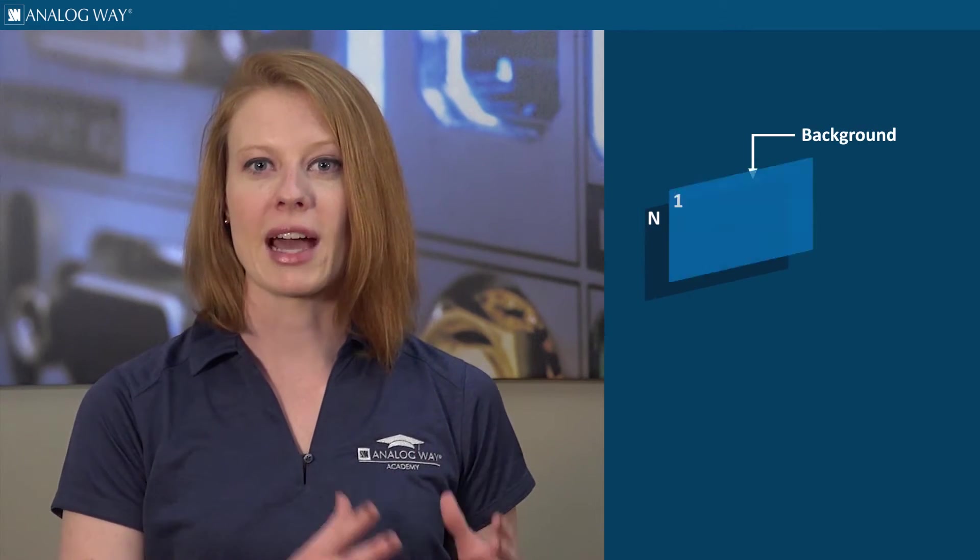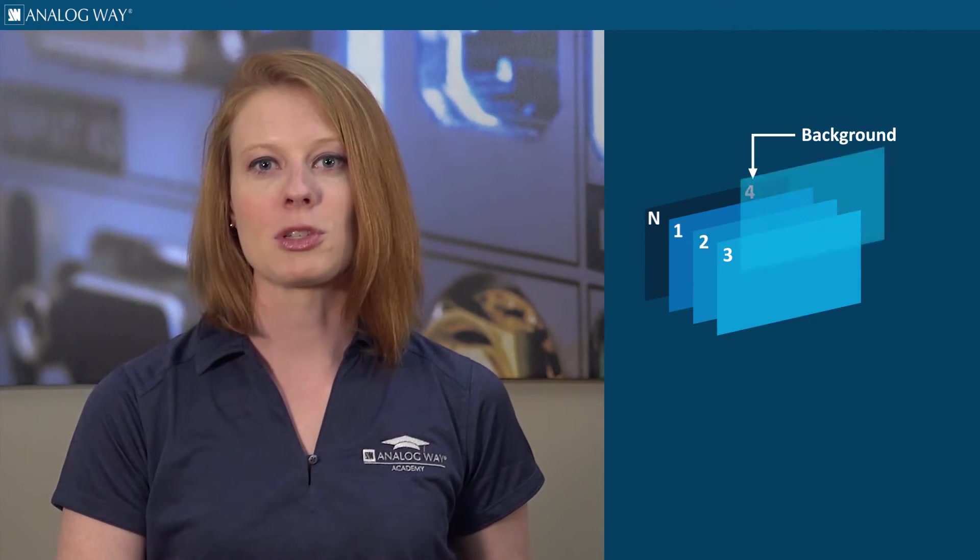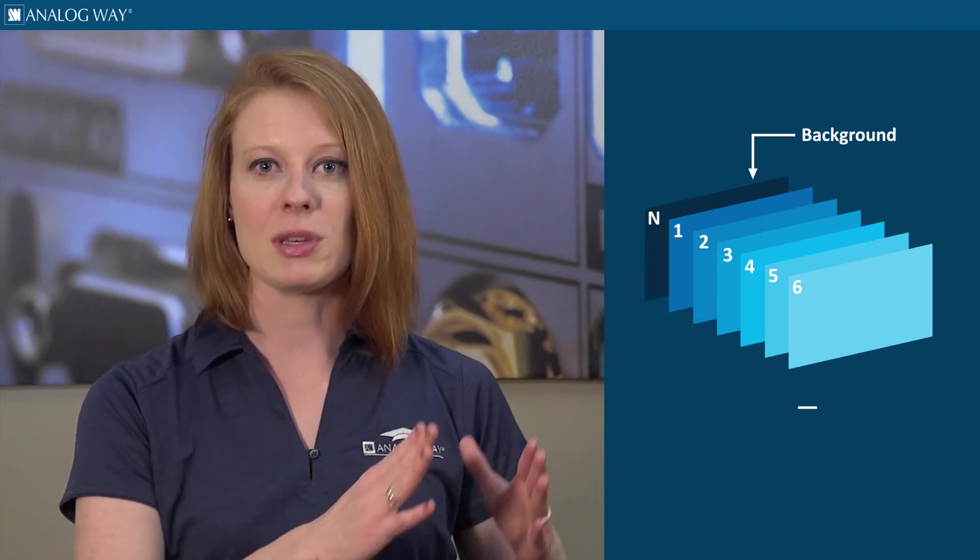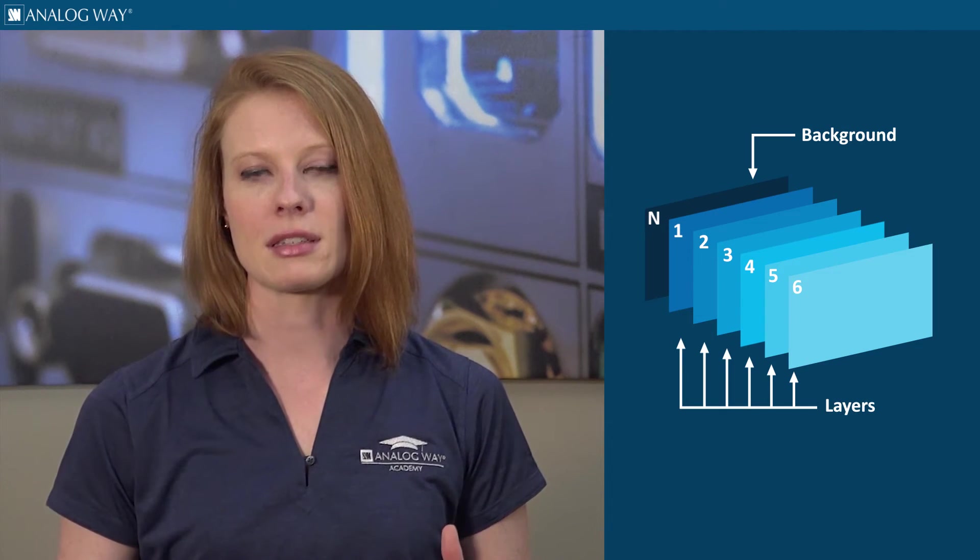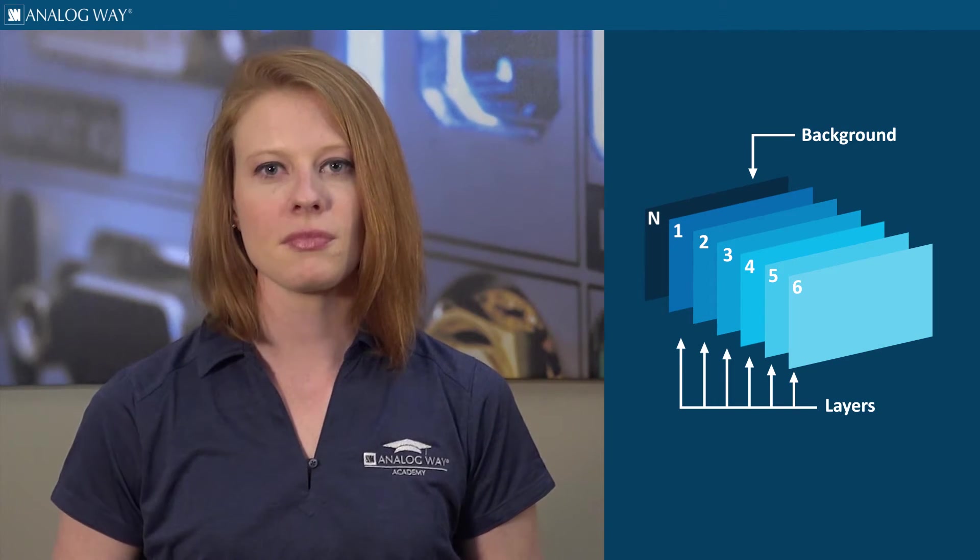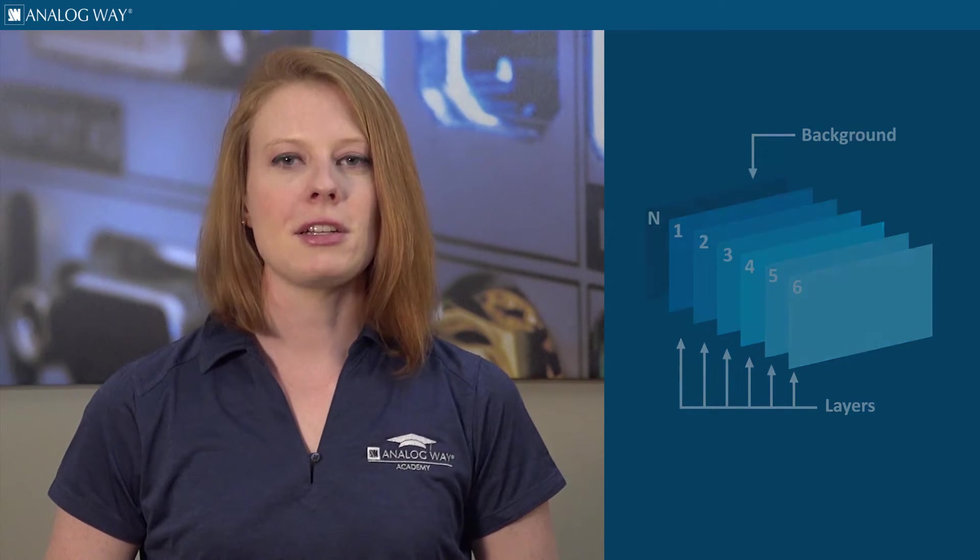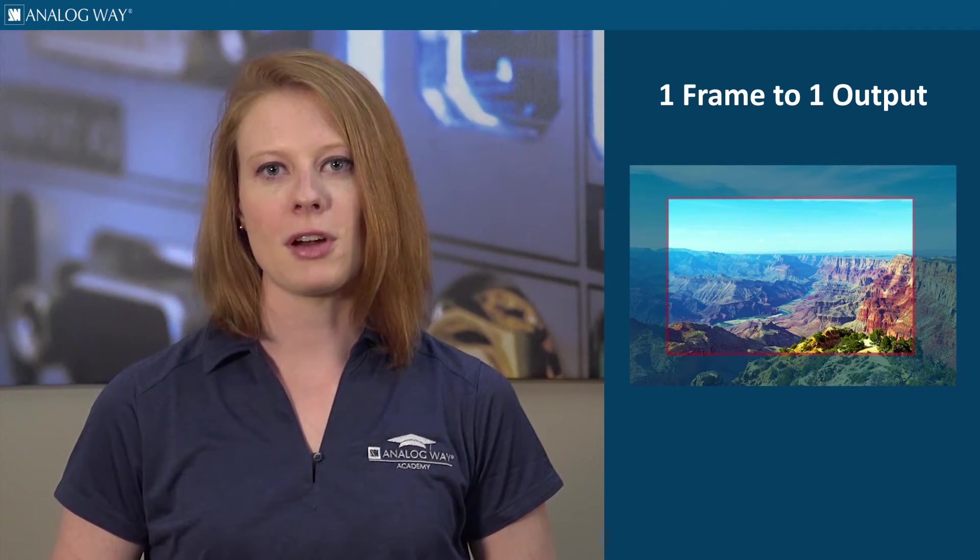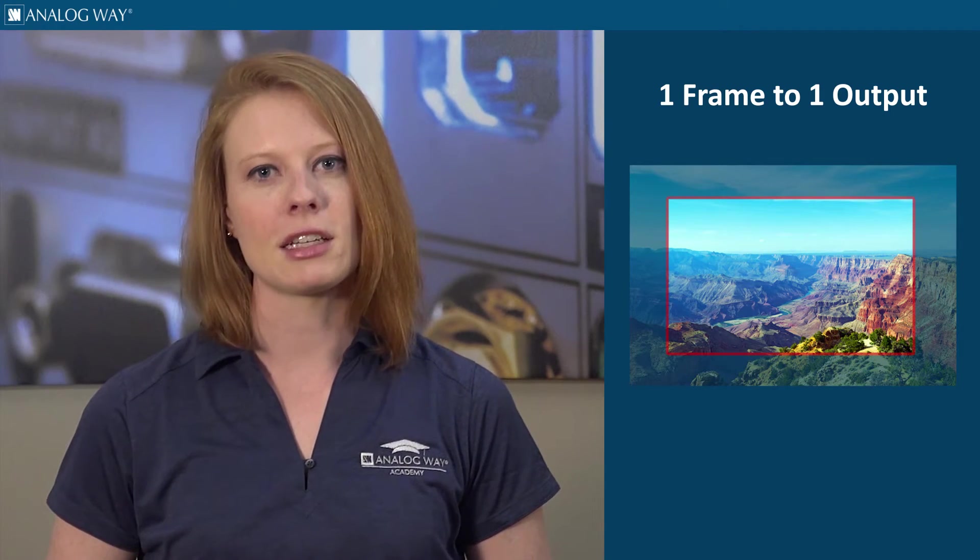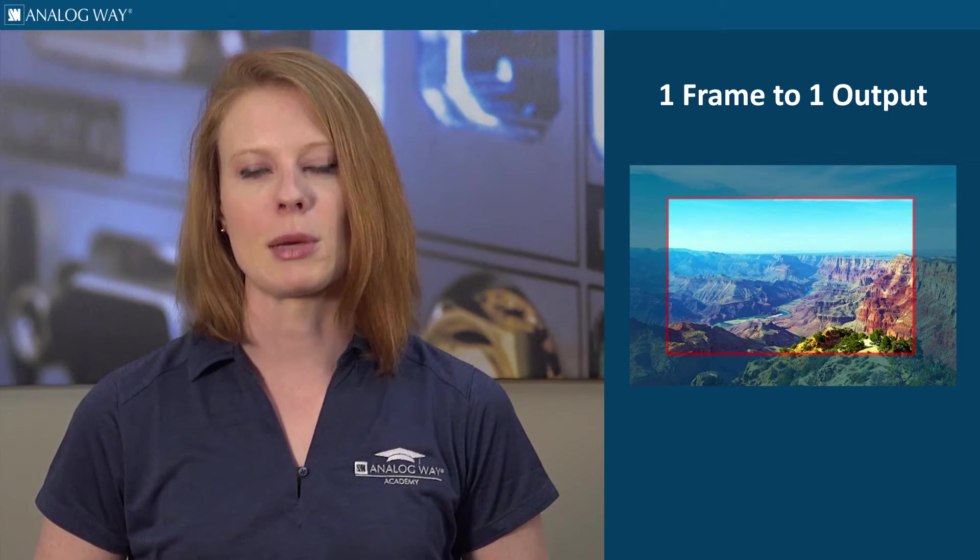Background refers to the very back layer, which means it will be seen behind all the other layers in the Ascender. The Ascender then takes what's called frames to paint the rest of your native background. One frame to one output, which means it's important to make sure the content loaded into the frame is the content that you wish to see on that particular screen.